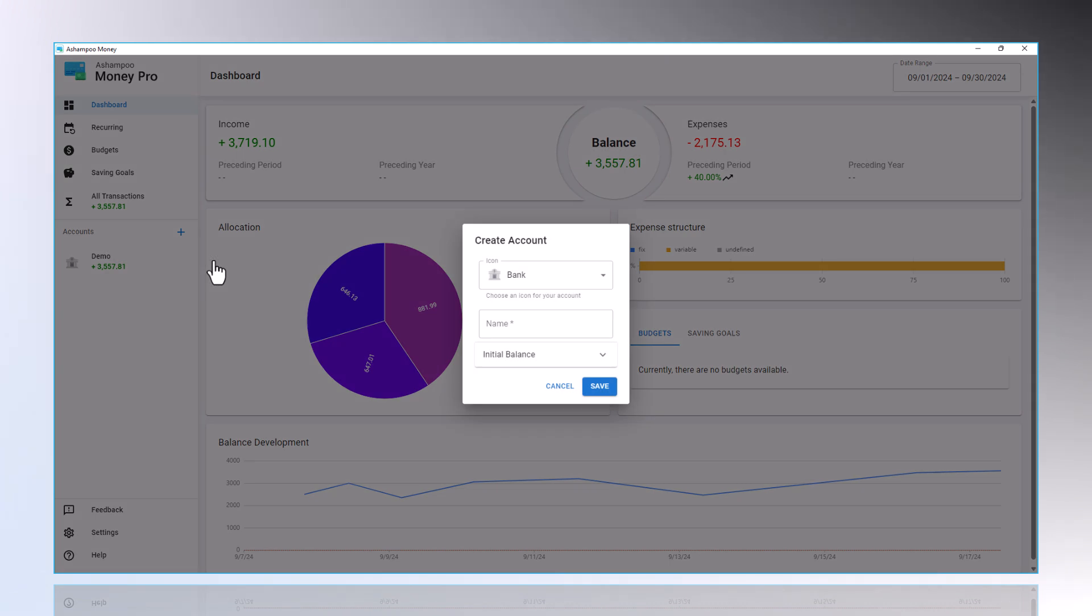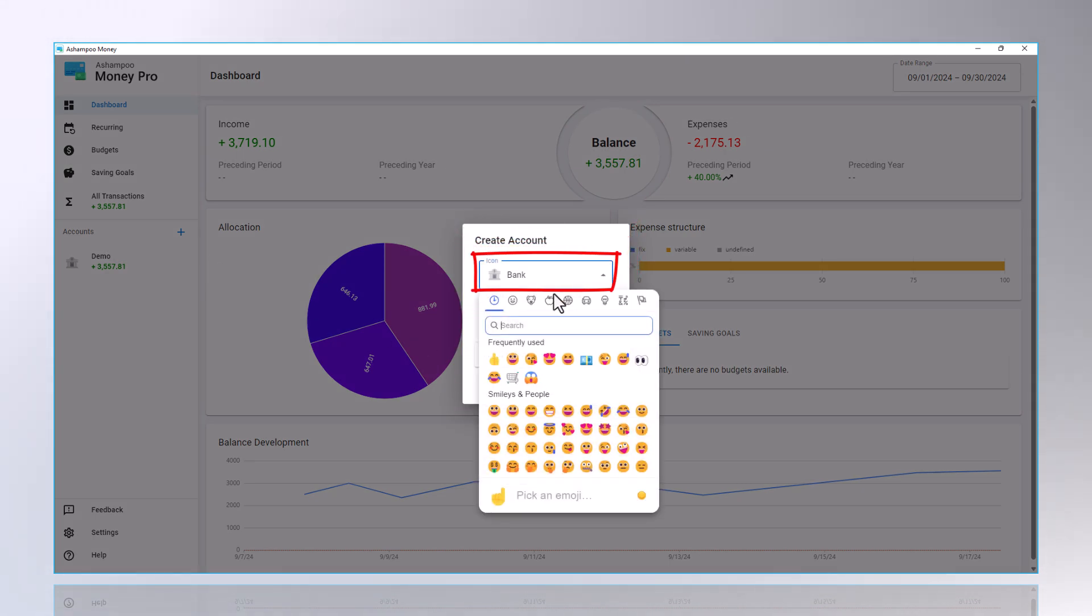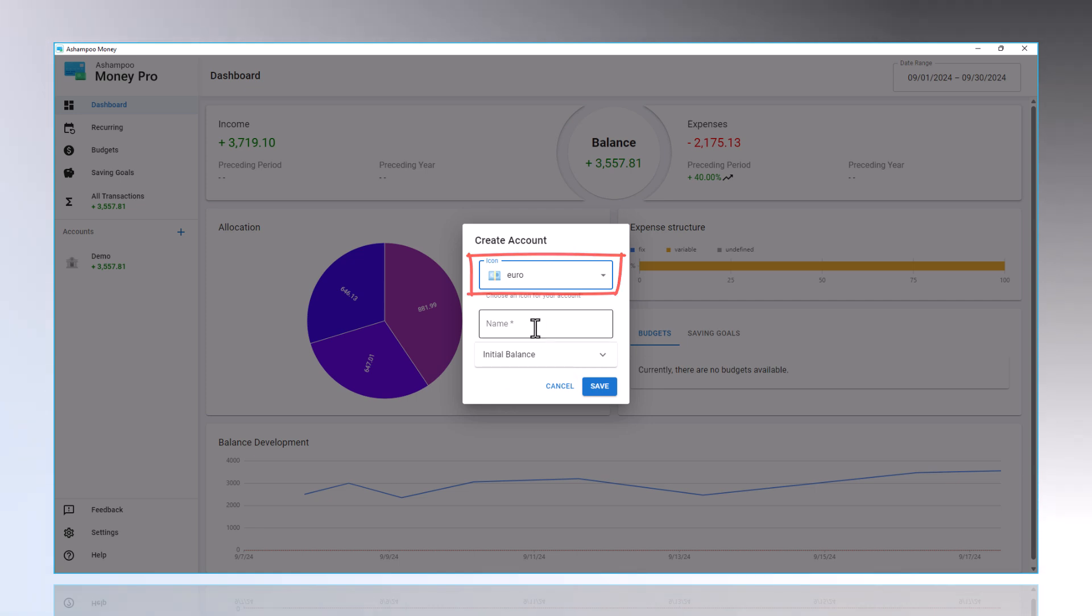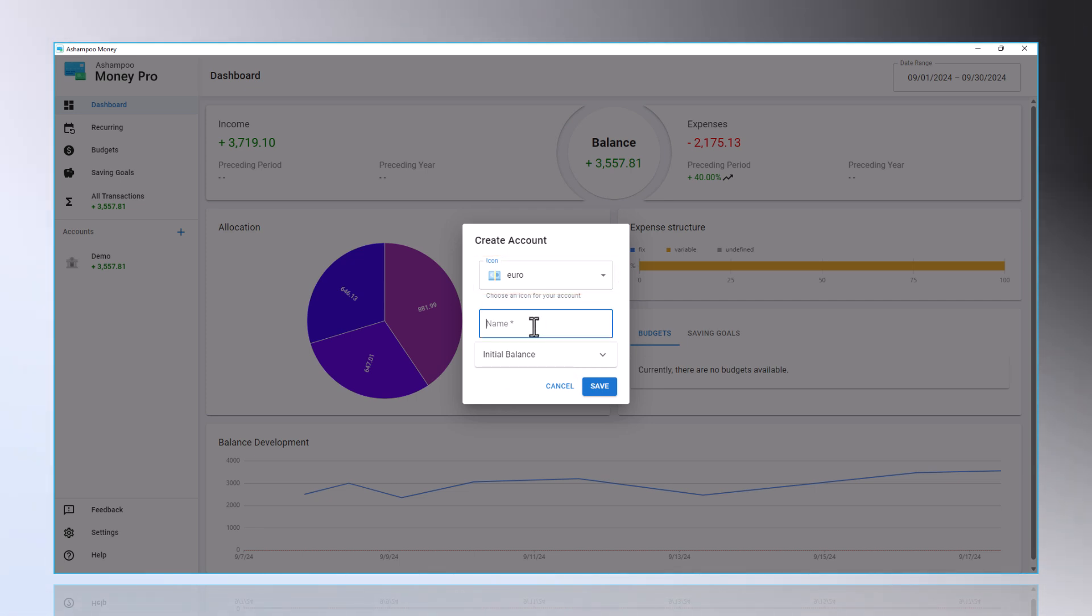Here, I can choose a different icon than the one suggested, set the account name, and decide whether to start with an initial balance. My account is named Account1, and I am starting with no balance.